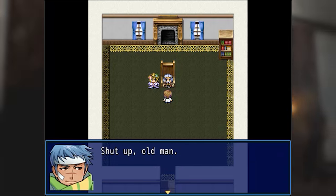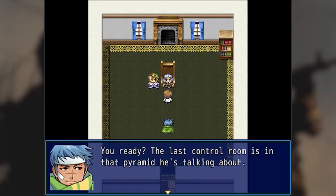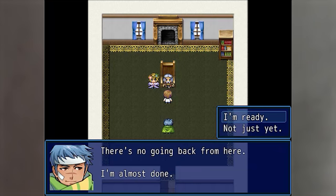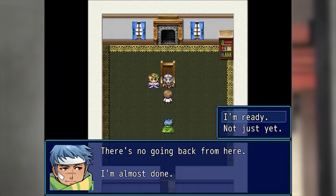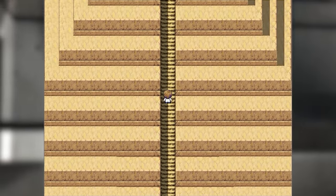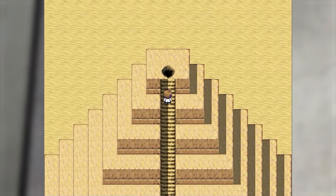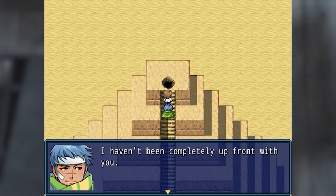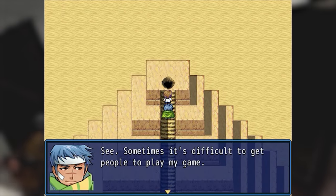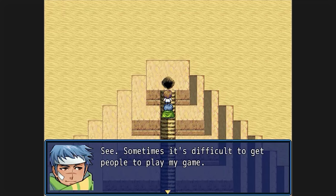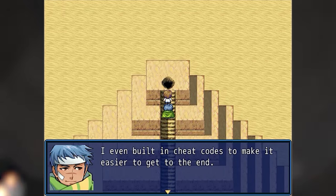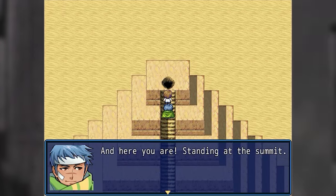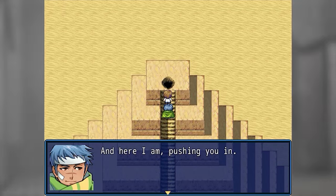Shut up, old man. You ready? The last control room is in that pyramid he's talking about — there's no going back from here. I'm almost done. I'm ready. All right, this is your last stop. I haven't been completely up front with you — sometimes it's difficult to get people to play my game. I even built in cheat codes to make it easier to get to the end. And here you are, standing at the summit — and here I am, pushing you in.